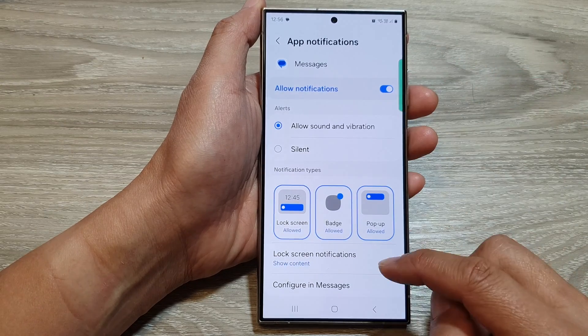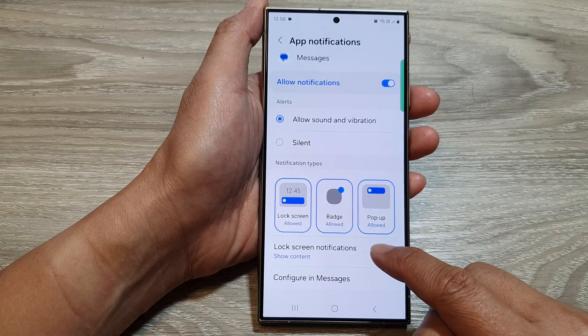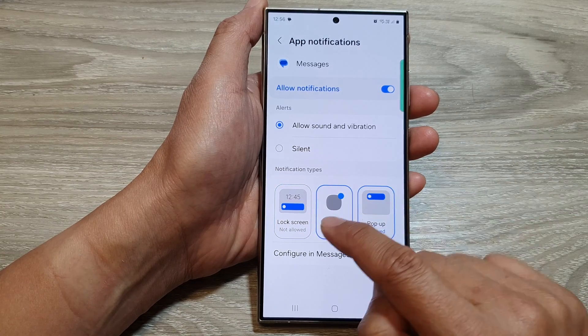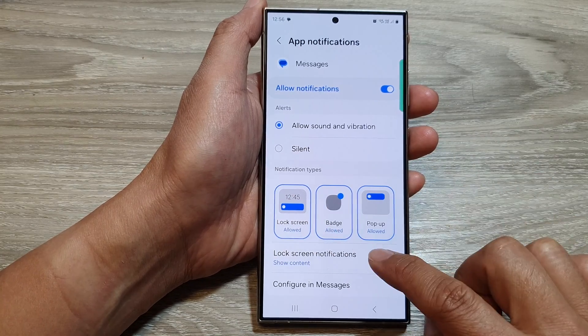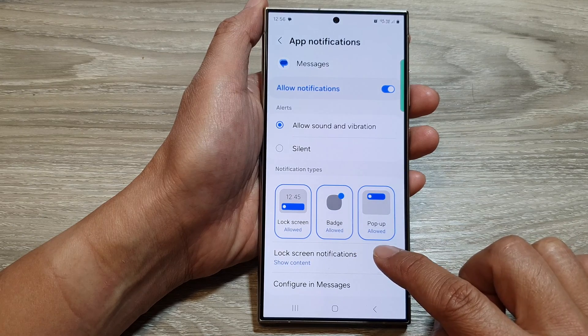After that, we go down and tap on lock screen notifications. Now make sure lock screen is turned on, then tap on lock screen notifications.